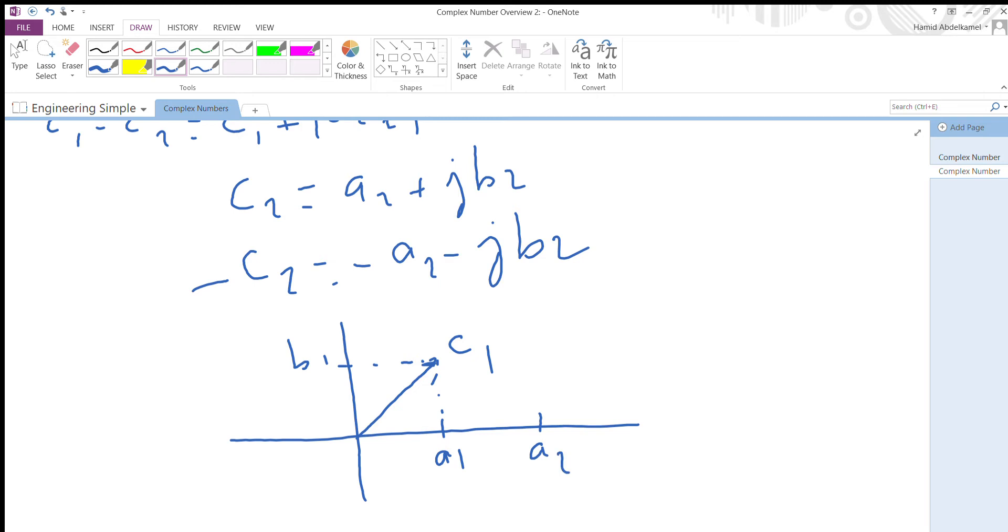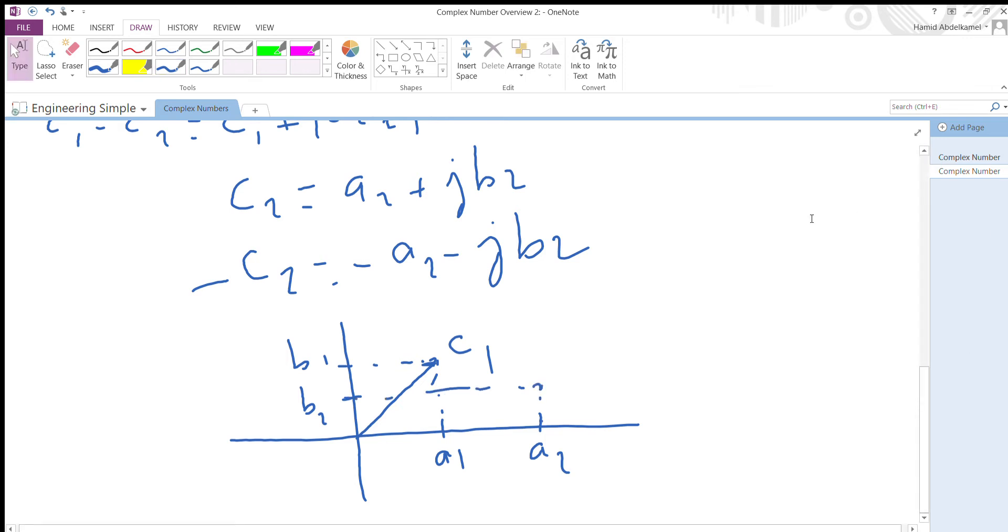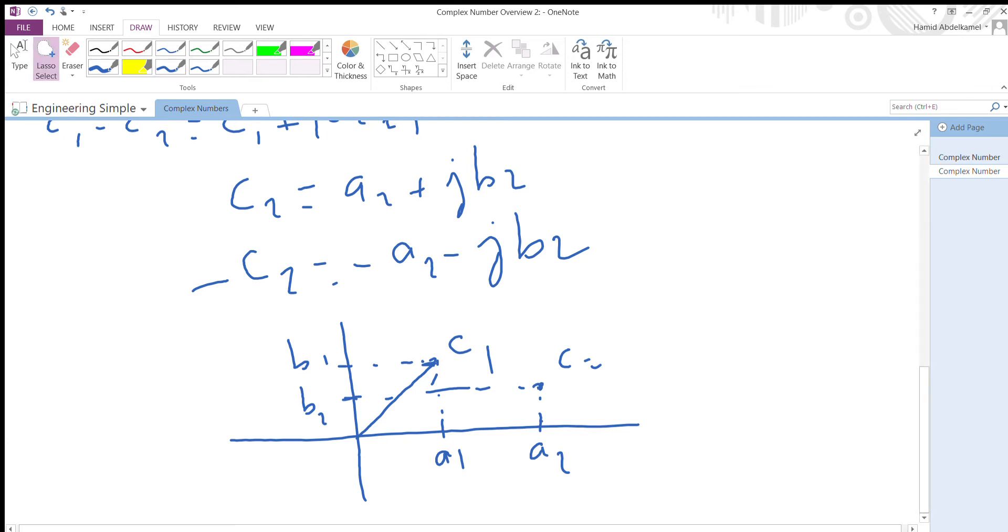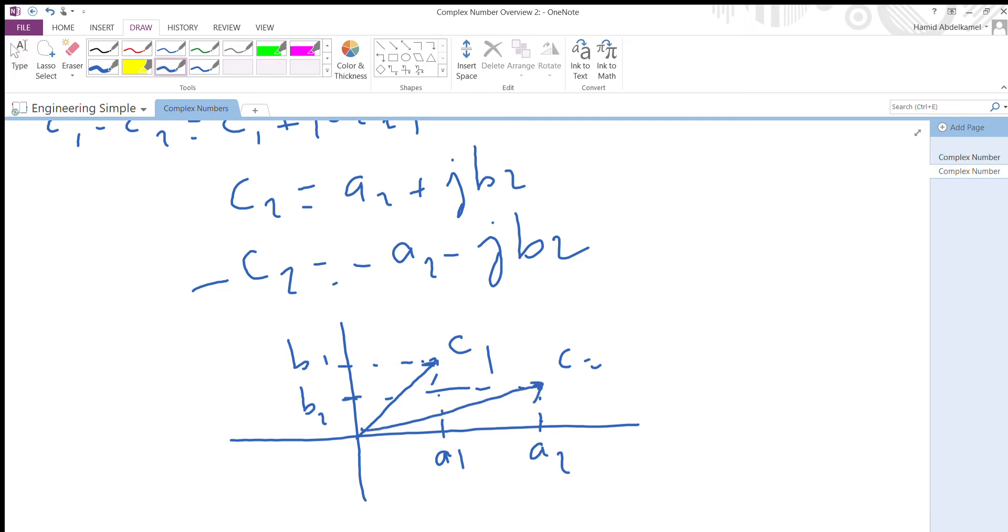Let's assume b2 is here. Again, I'll just draw a rectangle. Where the horizontal line and the vertical intersect, that's c2. I'll just draw a vector from the origin - so that's c2.